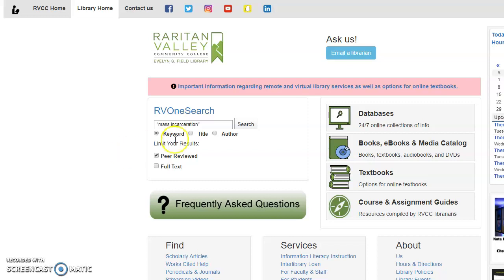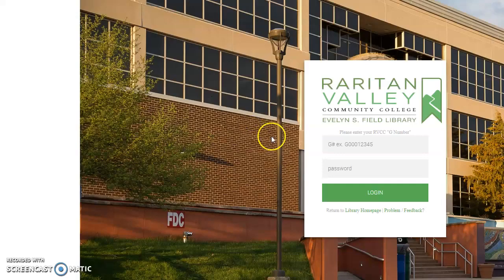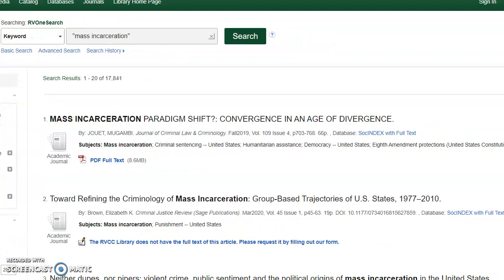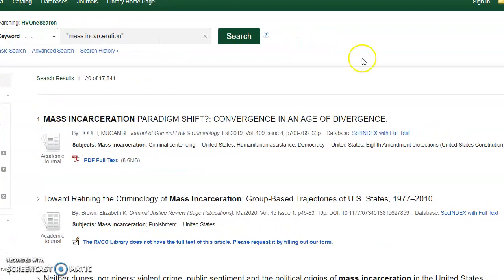From off-campus, you will have to log in with your G number and password. Now I'm logged in and I see that I have about 17,000 results, so my search might be a bit broad, but I can begin to skim through the titles to see if any of them sound like they will help me answer my research question or support my thesis.